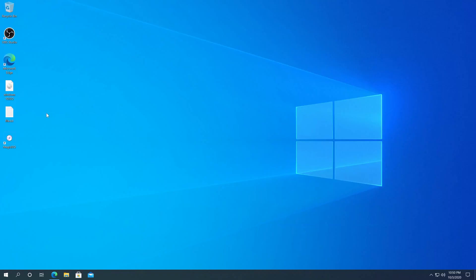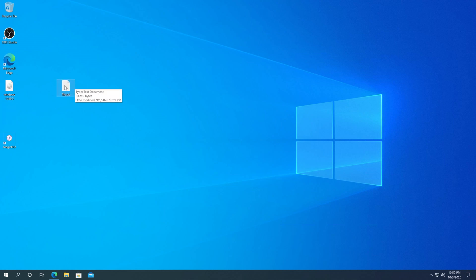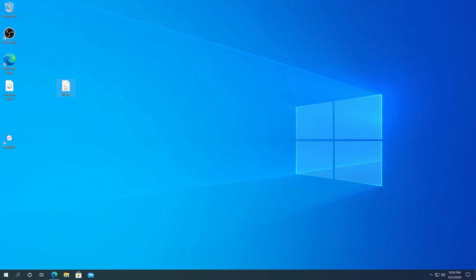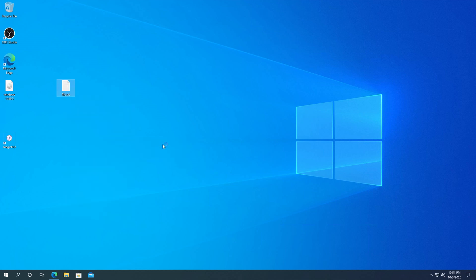So now, for example, if you have sets of files that you're trying to create into an ISO file, you need to right-click on them. In my case, I'm just going to use this text file. I'm going to right-click on it, and in here we need to navigate to MagicISO, and then Add to Image File. Click on it.